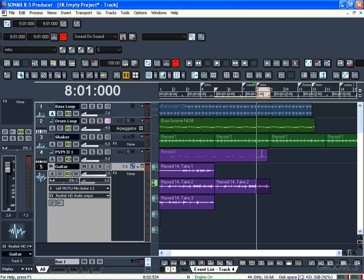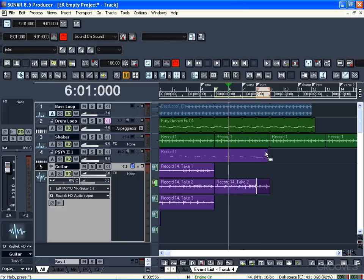So let me rewind it back to the beginning of the cycle point, and we're going to try and record and punch it on the last bar.